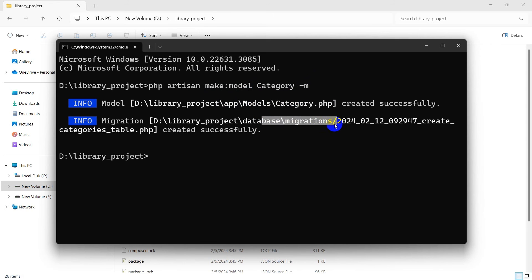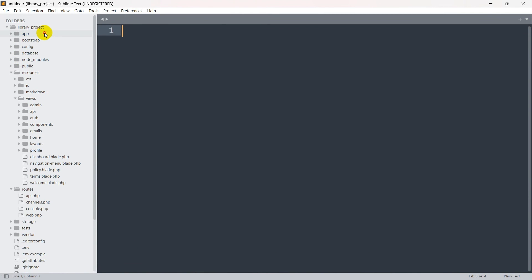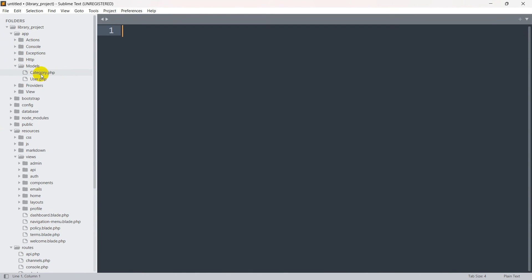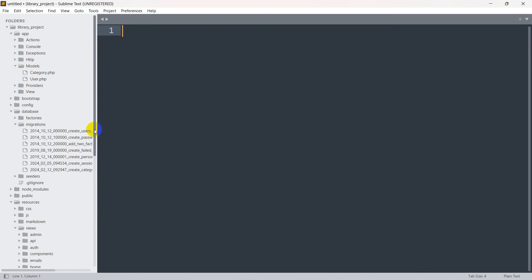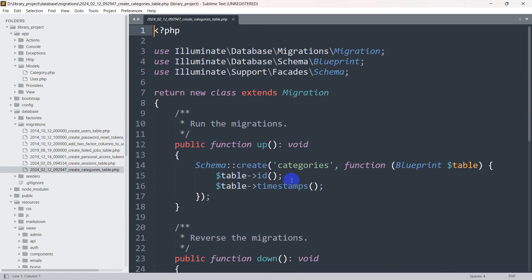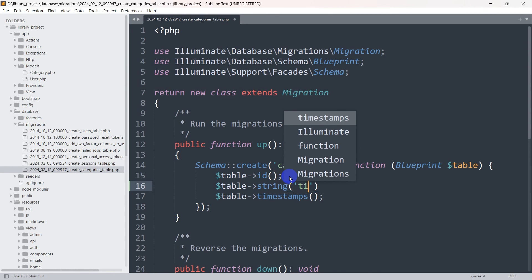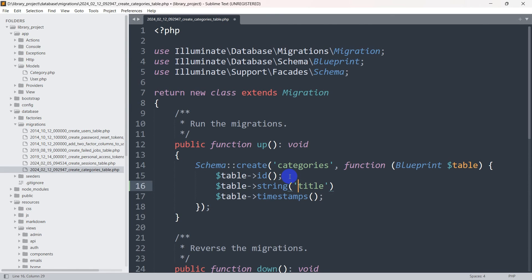After pressing Enter, you can see a model and migration are created. Going back to our code editor, inside app we have Models and here you can see category.php. Inside the database folder under migrations, we have the categories table file. We'll go inside and set: $table->string('cat_title', 250). Then save it.